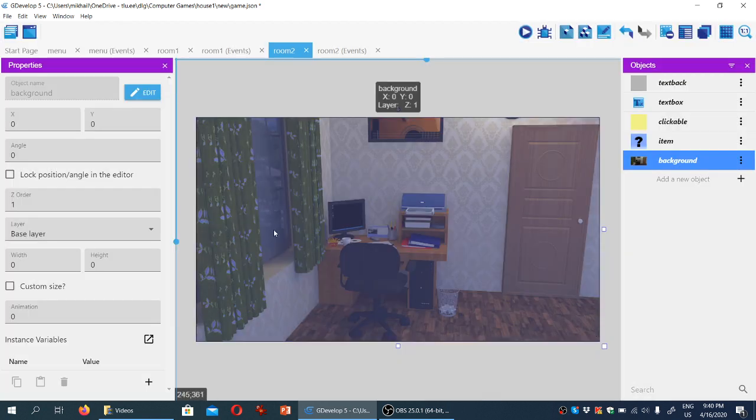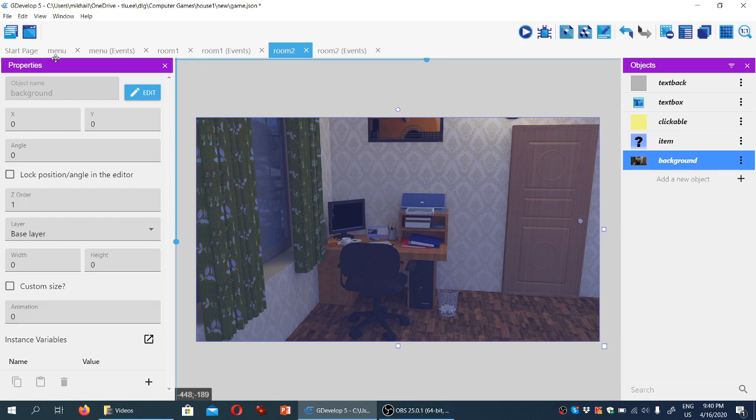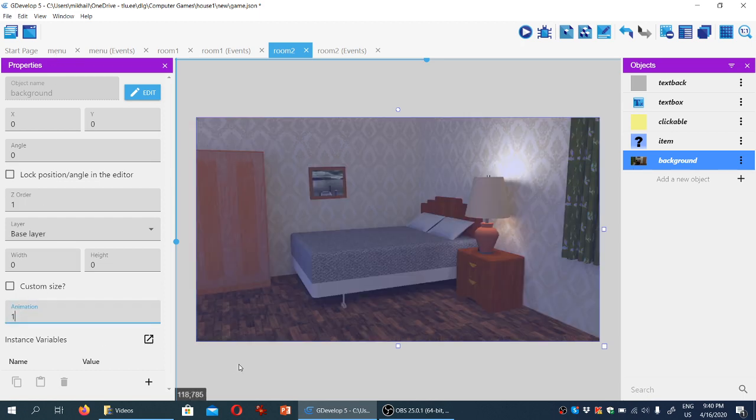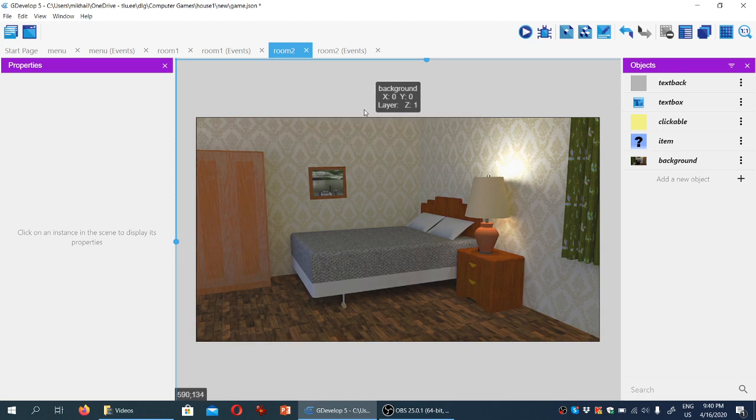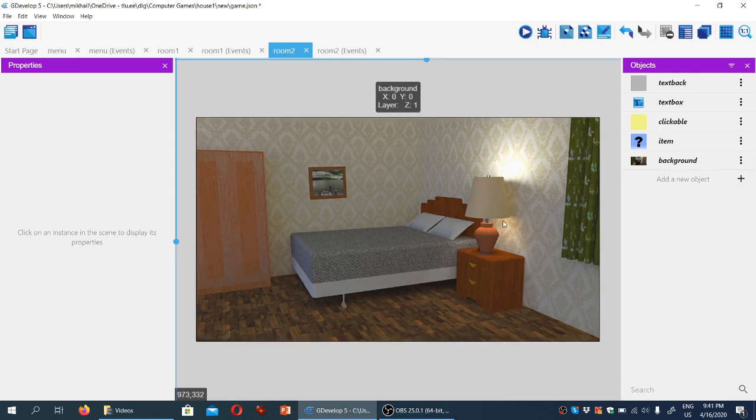Then with the object selected, under properties, I change the number of the animation from zero to one. So here we have it. Now we have a room.